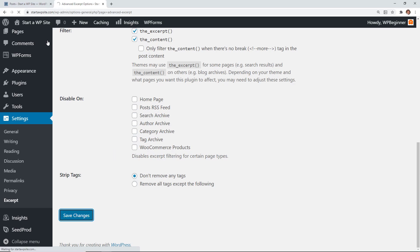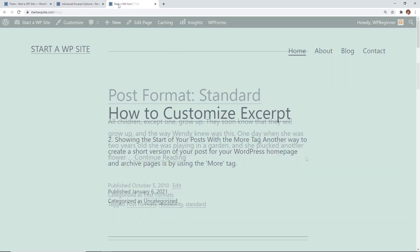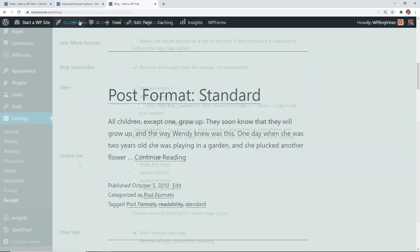Once you click save changes you can see that in action when you go and visit your site and you see it's added the continue reading area, cuts it off with 40 words or less.